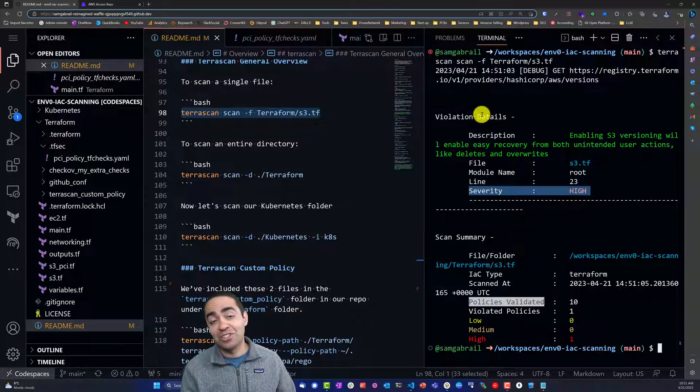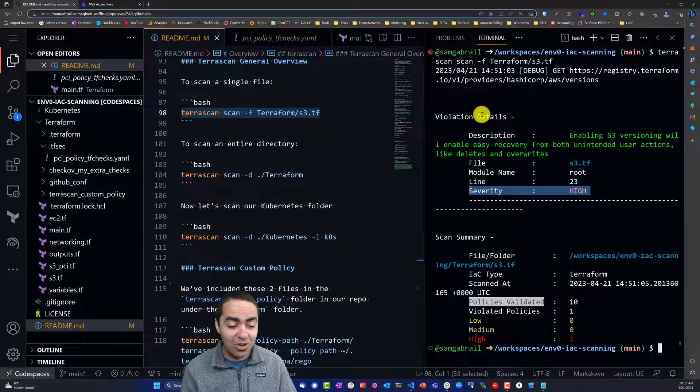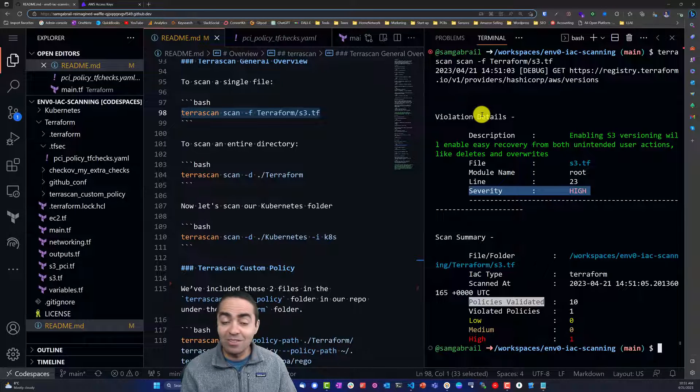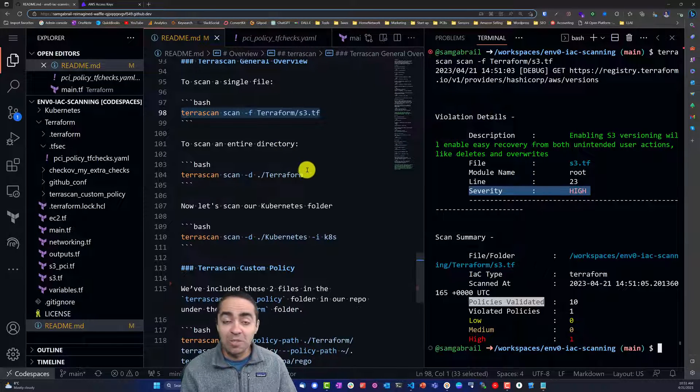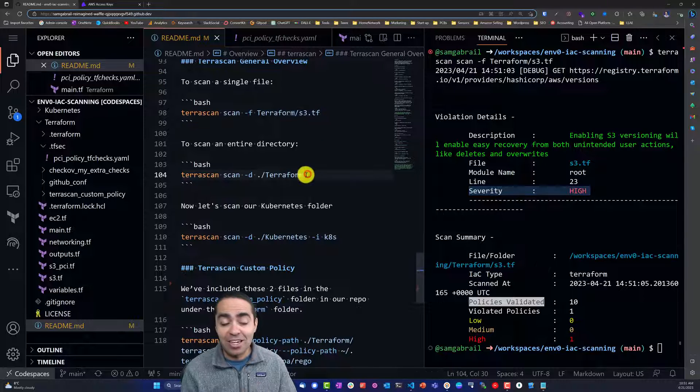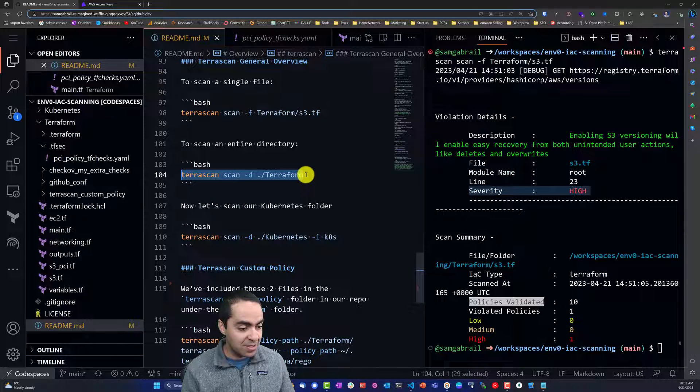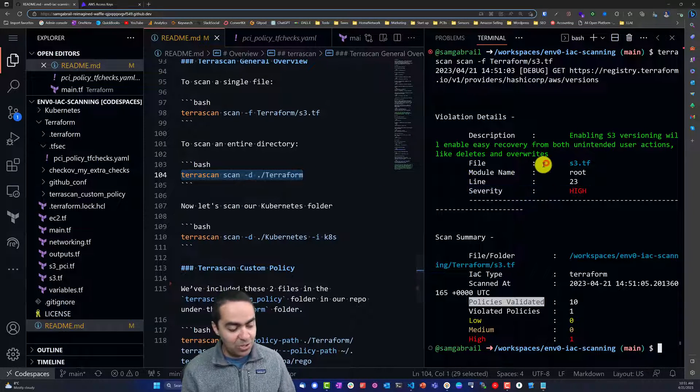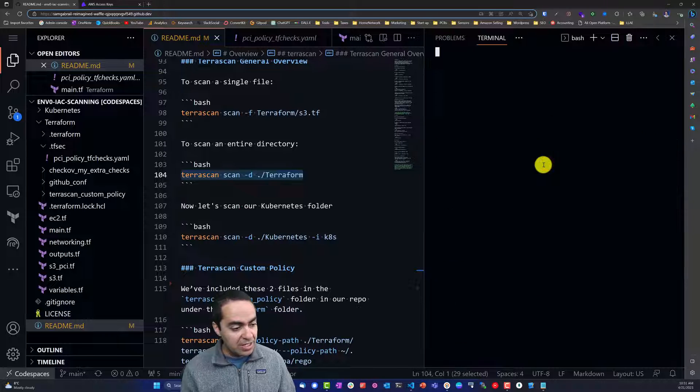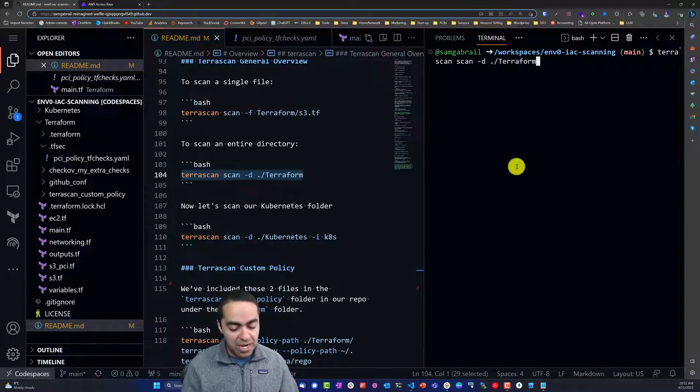TerraScan is open source, we're not putting any API keys or anything in here, and it's backed by Tenable, that's the company behind it.